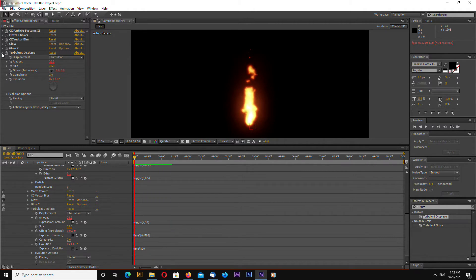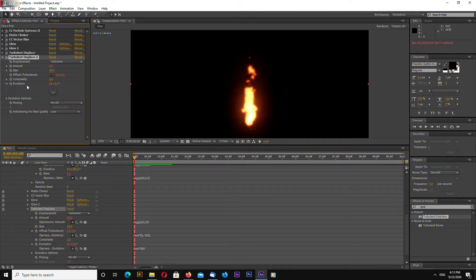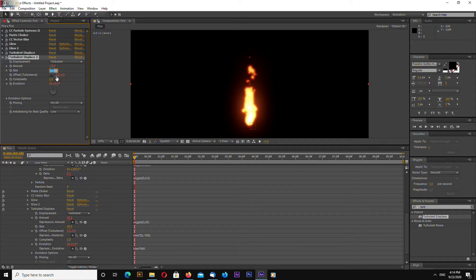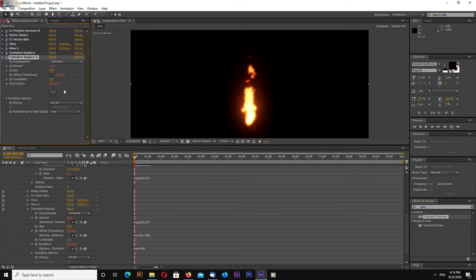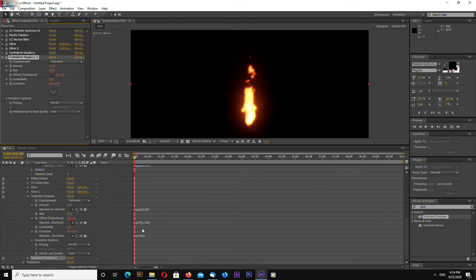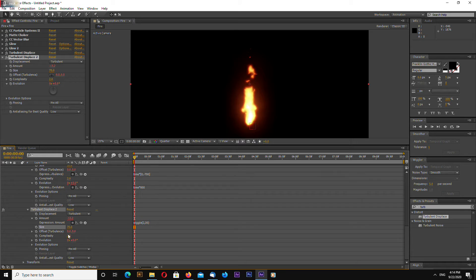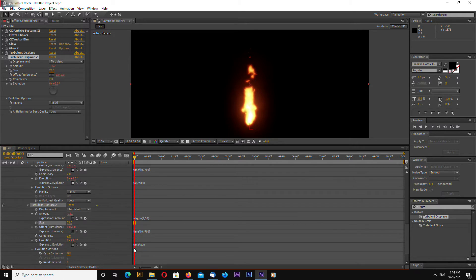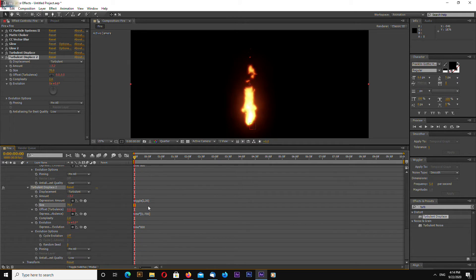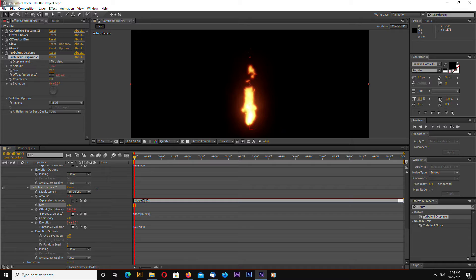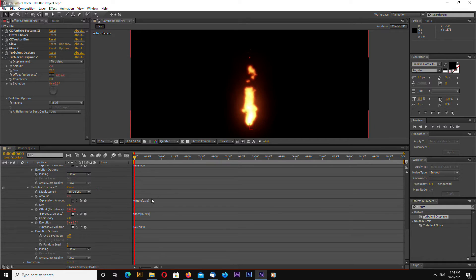Okay let's try to duplicate this and change amount to 10, size to 70. And also let's open up the expressions and let's change amount to wiggle 2 and 10.